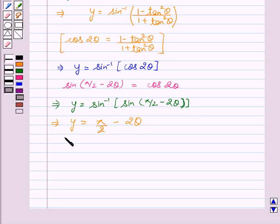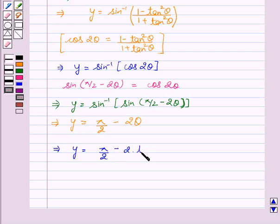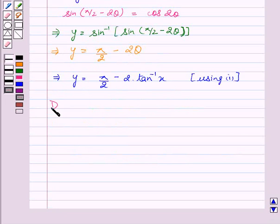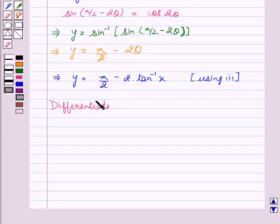We can also say that y equal to pi by 2 minus 2 into tan inverse x, using equation first. Now, we will differentiate both the sides with respect to x.